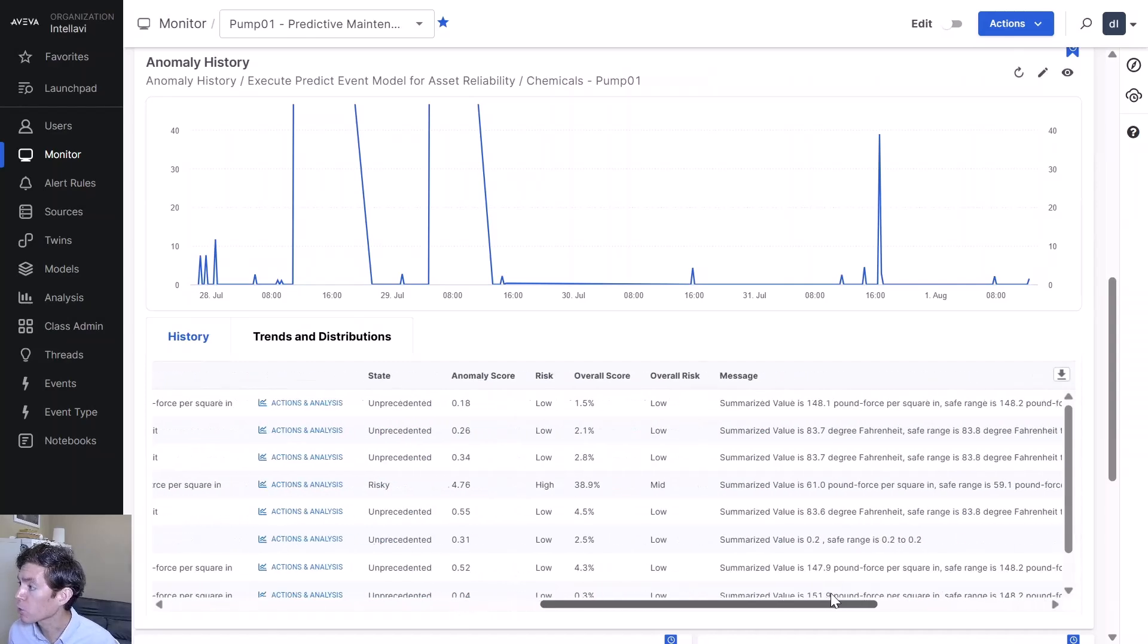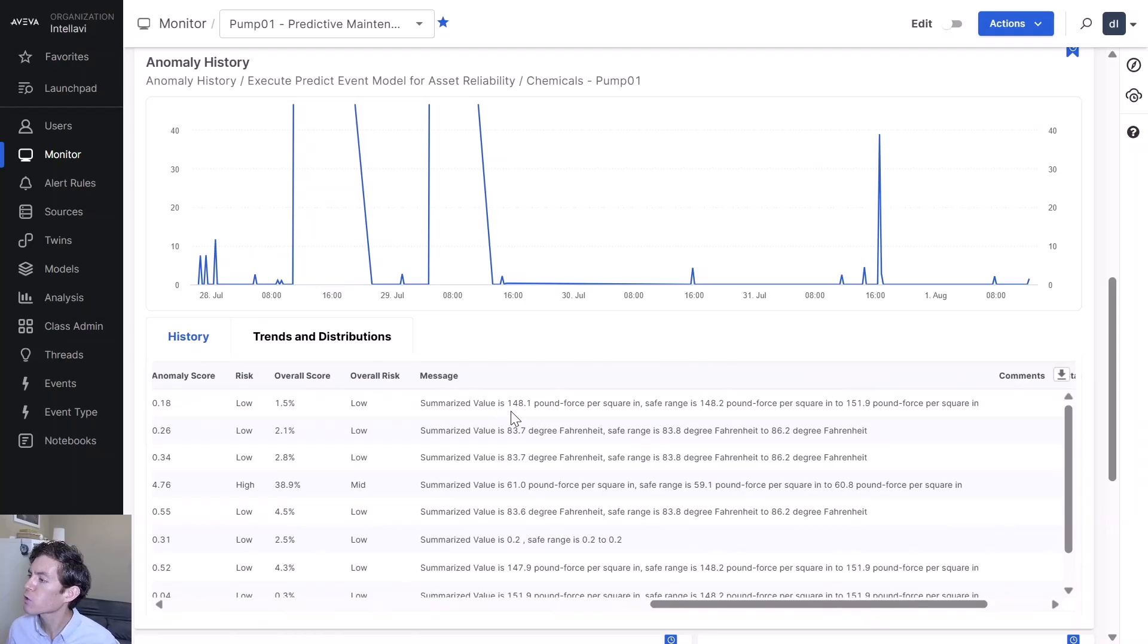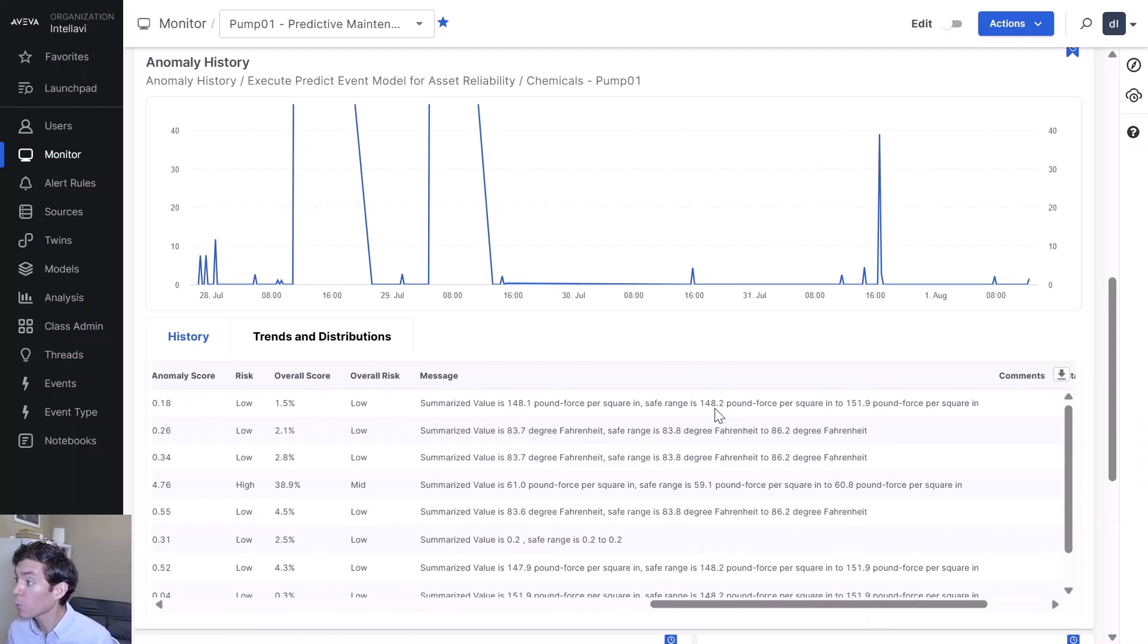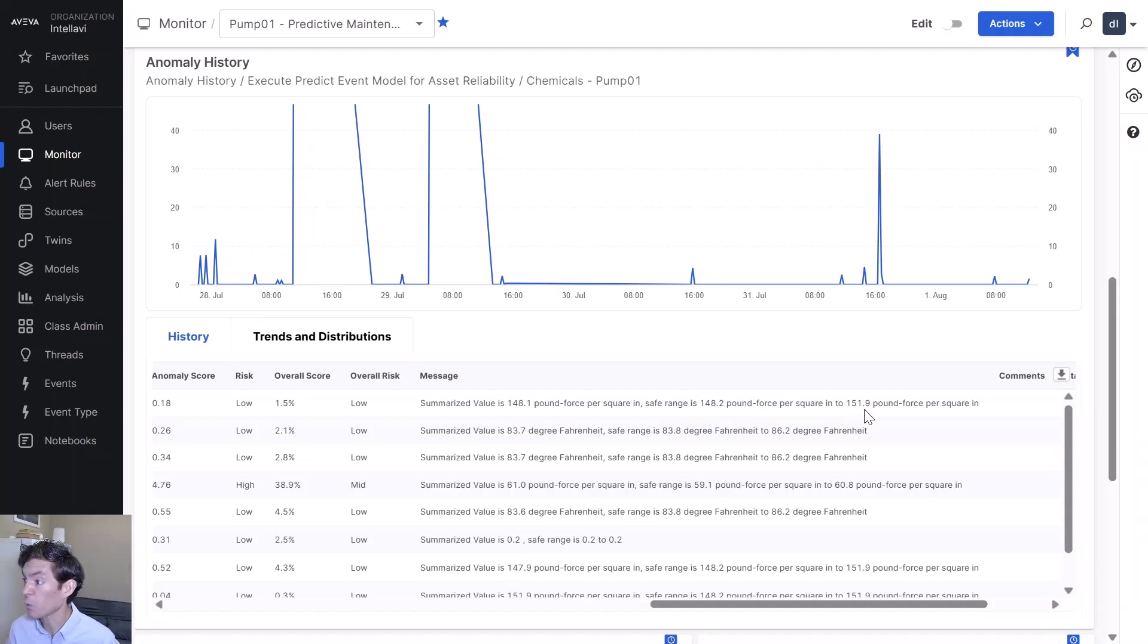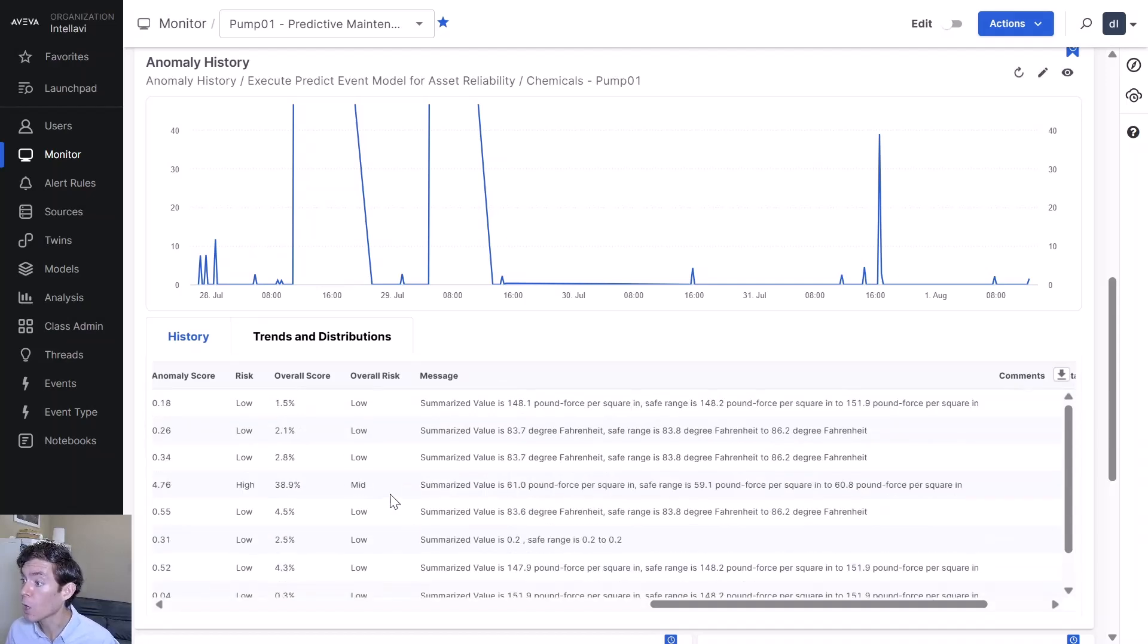If I scroll over to the right, our summarized value of discharge pressure is 148.1, safe range is 148.2 to 151.9. So we're right at the upper end of that safe range. This is a little bit risky. If we scroll down a little bit more, we can see we've got a mid-tier overall risk.